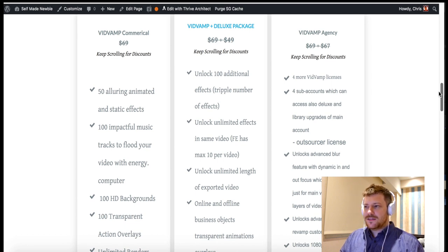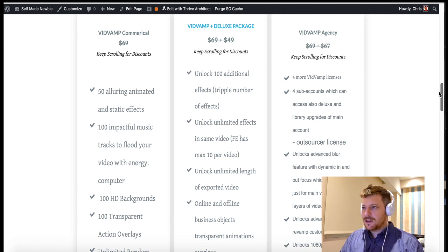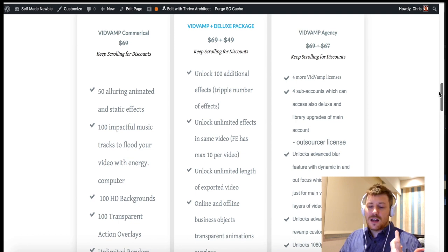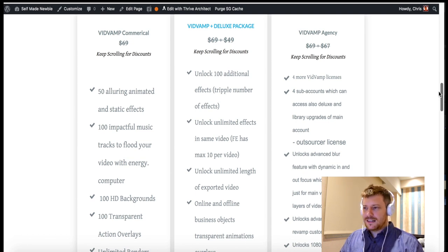The agency option is for people who are into training or running small businesses and want multiple people using this product. With the deluxe package, which is an additional $67 — but keep scrolling for discounts — there are four more VidVamp licenses and four sub-accounts which allow access to the library, as well as an outsourcer license. It also unlocks even more customization modes such as advanced blur and dynamic in-and-out focus, which can be used on the main video or on different layers. It also unlocks an advanced video revamp customization mode.